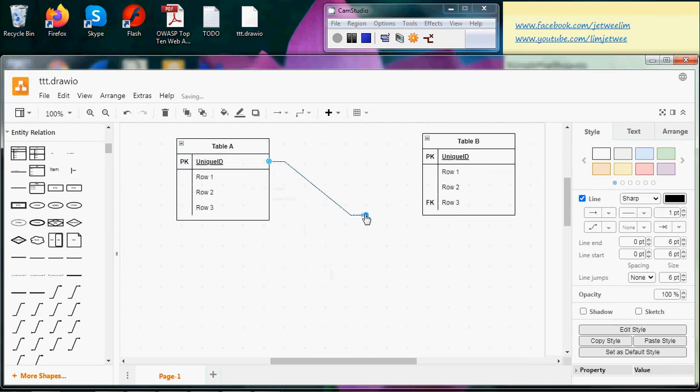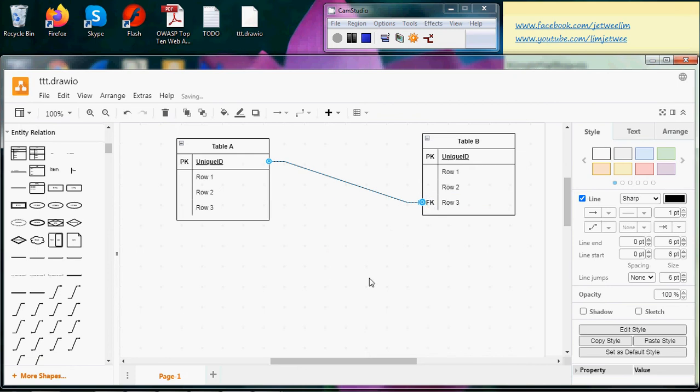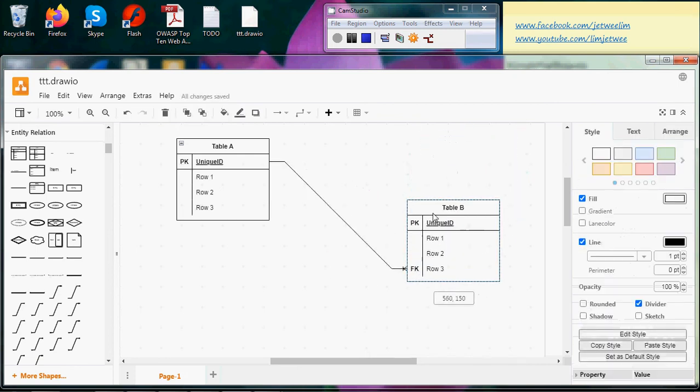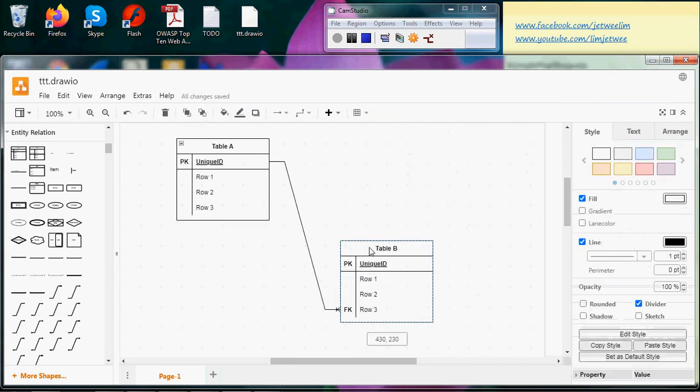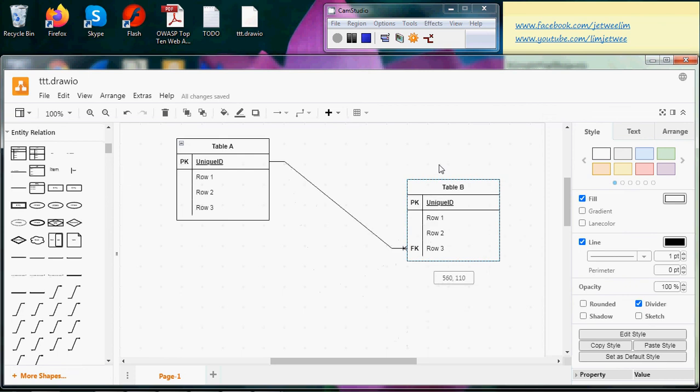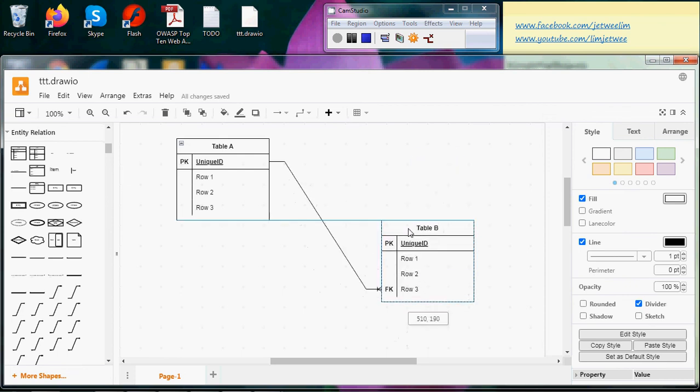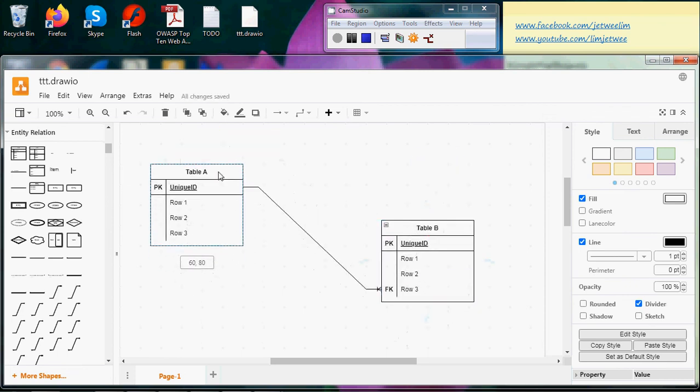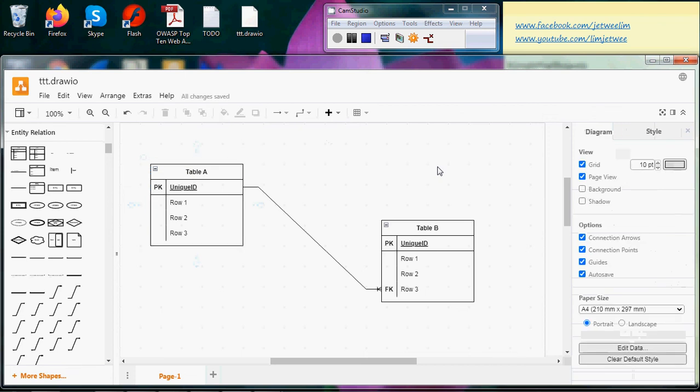Let's say this to this column, okay. And now if I were to move, see what happened? The line aligns itself, which makes my work a lot easier.